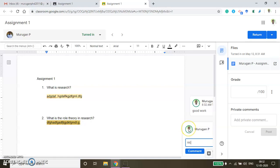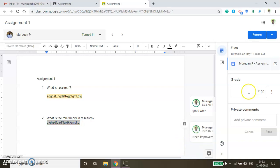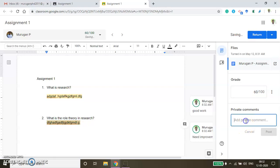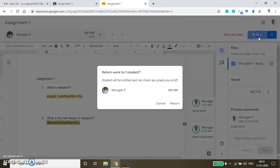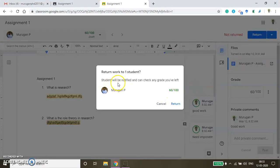Or 'Need improvement' — like that you can type. Finally, you can give the grades. Out of 100, I am giving 60 marks. If you want to add an overall comment about the assignment, you can add it here. Then click Post. Then click Return — Return work to student. Return. Now this assignment will be evaluated.